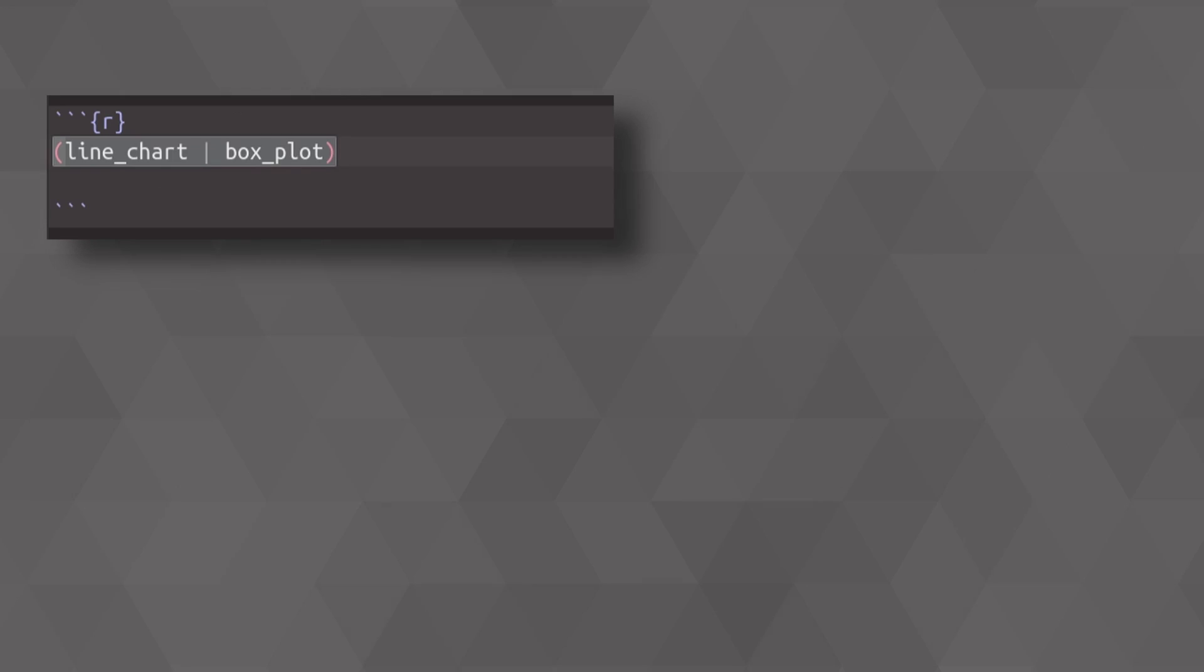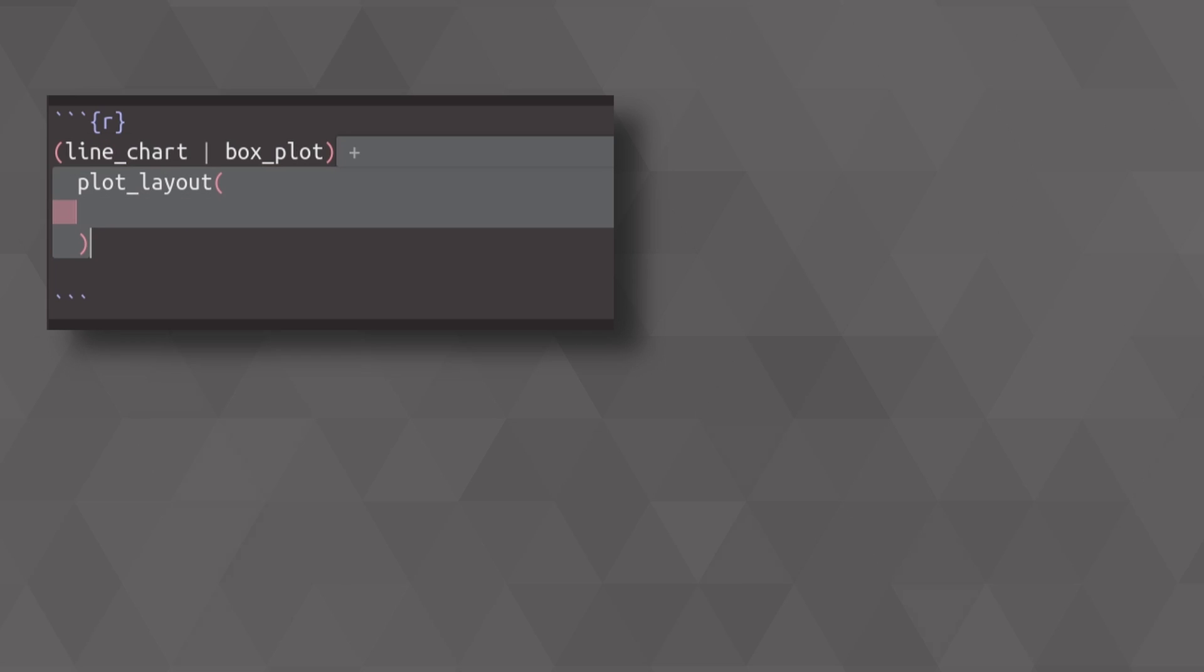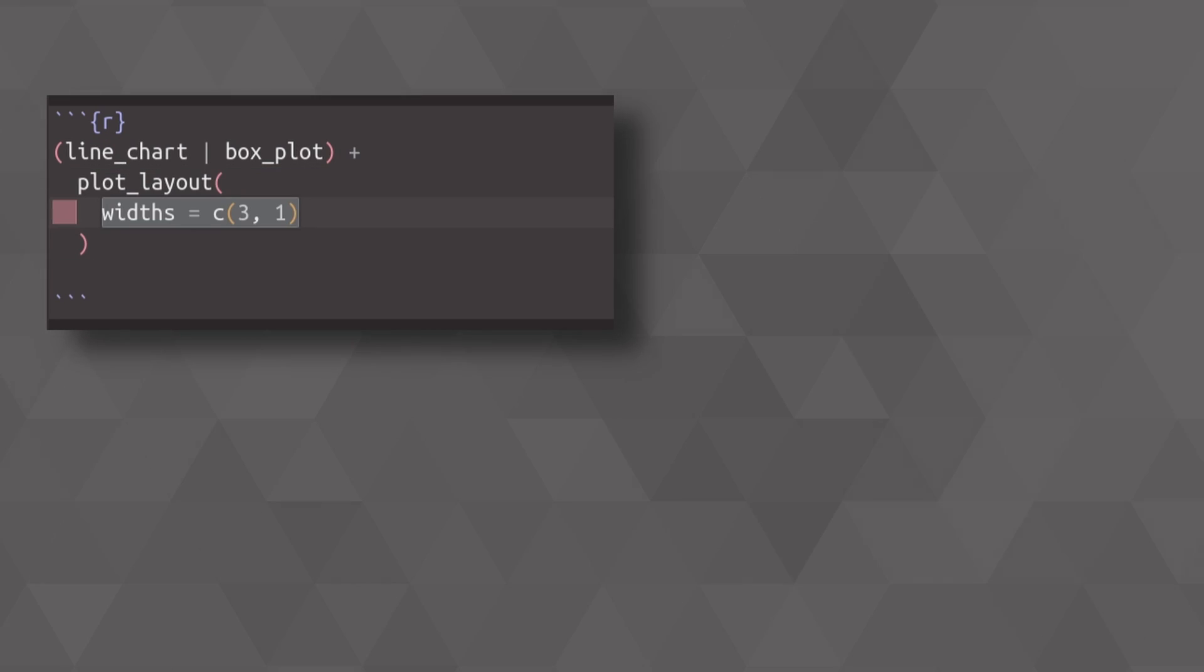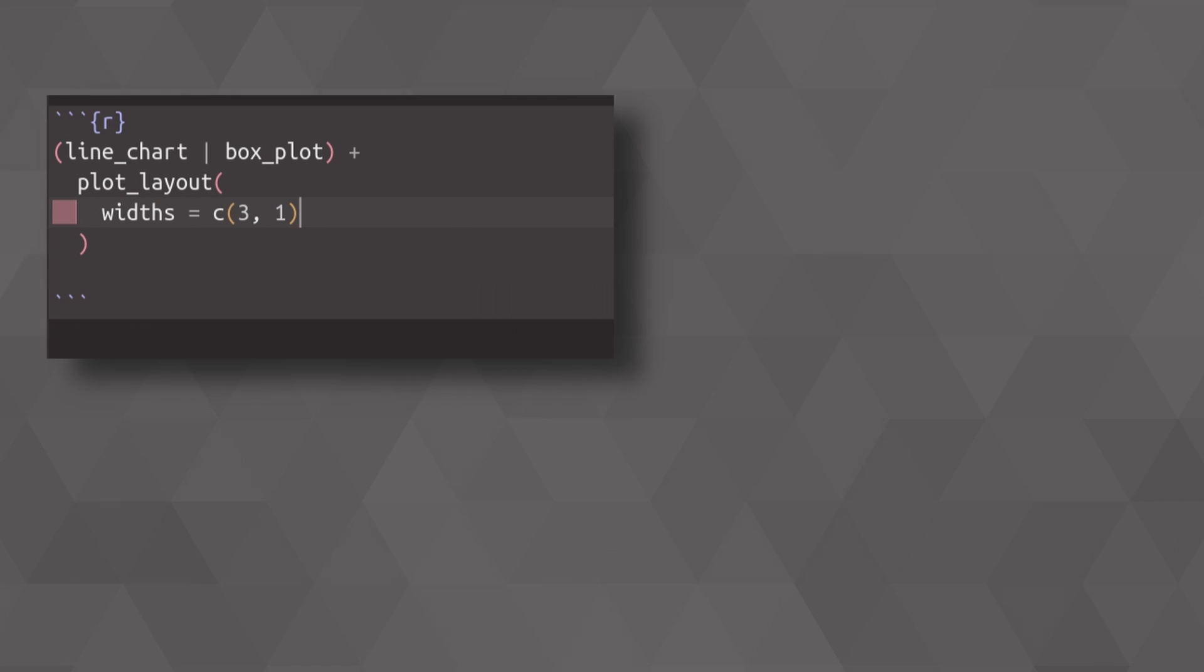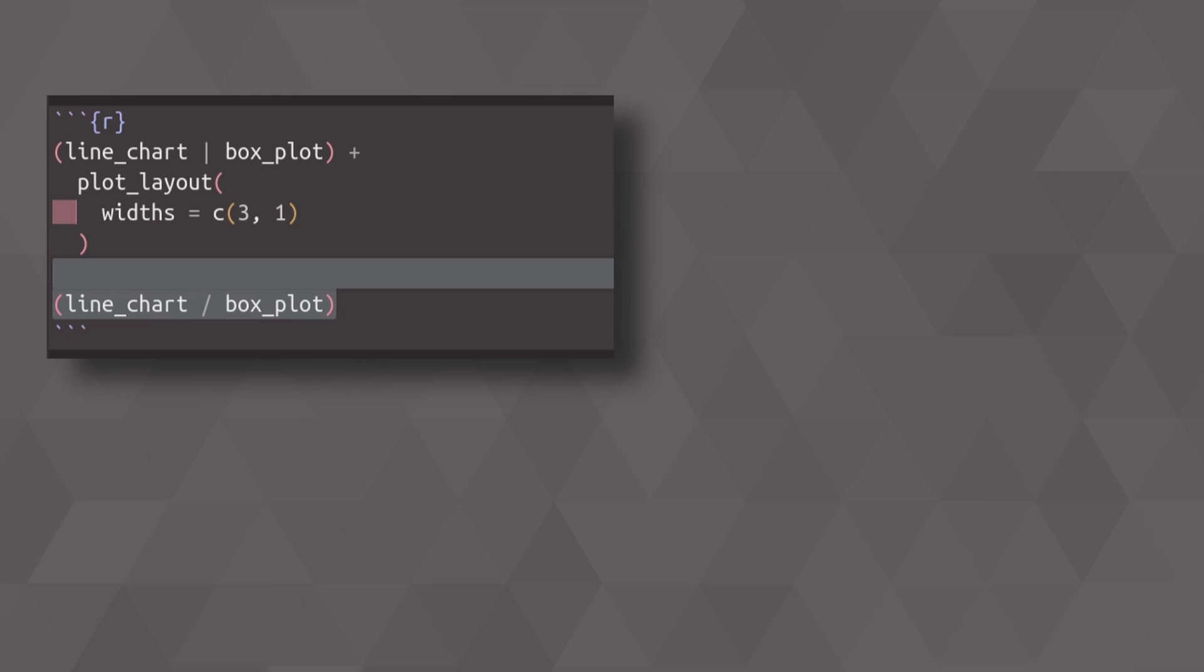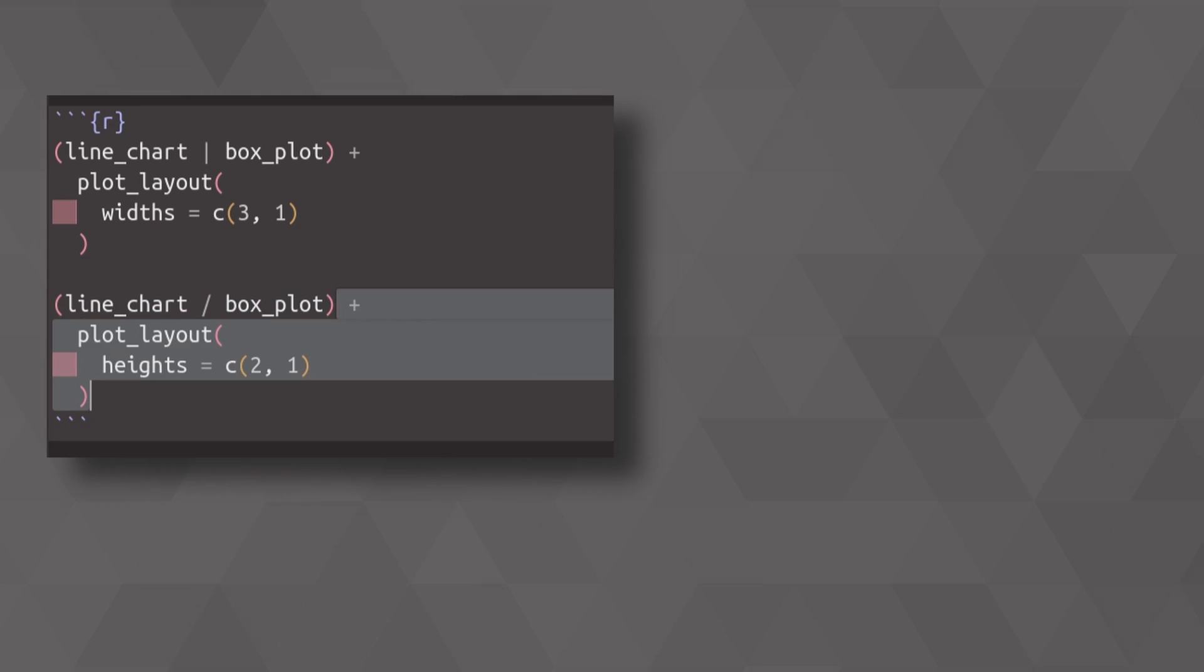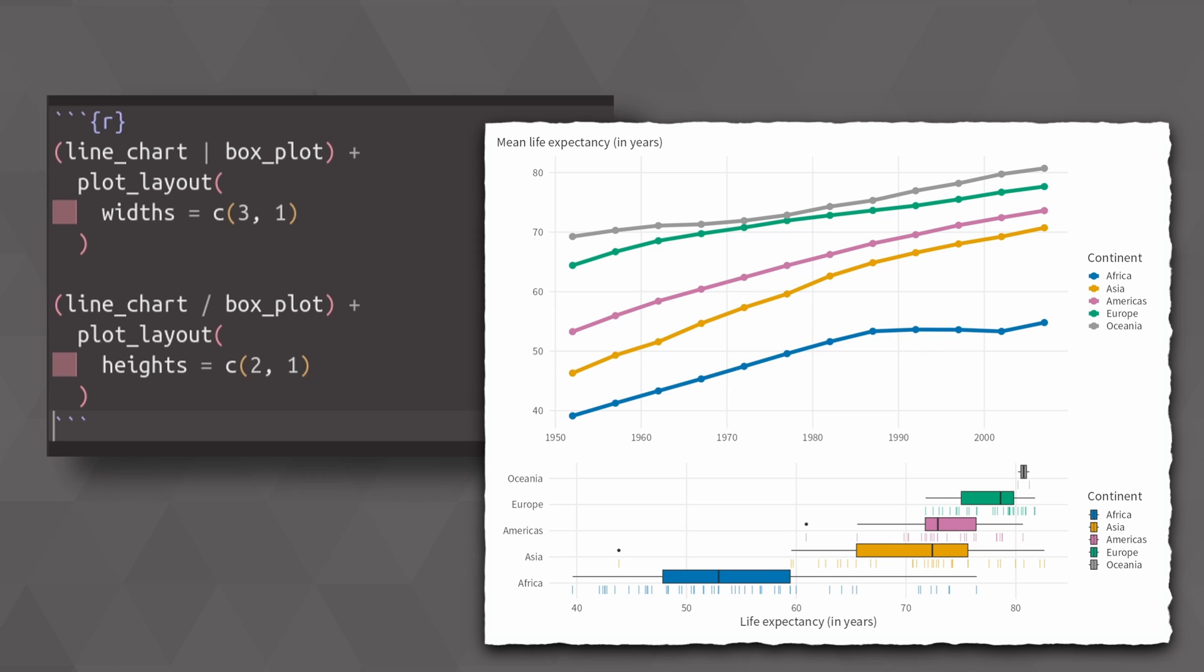If you put your charts next to each other, you can use another layer called plot layout. In there you can specify how the widths of your chart should look like in the end. Here I've specified that the line chart is supposed to be much wider than the box plot. And similarly, if you put things on top of each other, you can use the same plot layout function to specify the height. And once again, here I've specified that the line chart is supposed to be larger than the box plot.